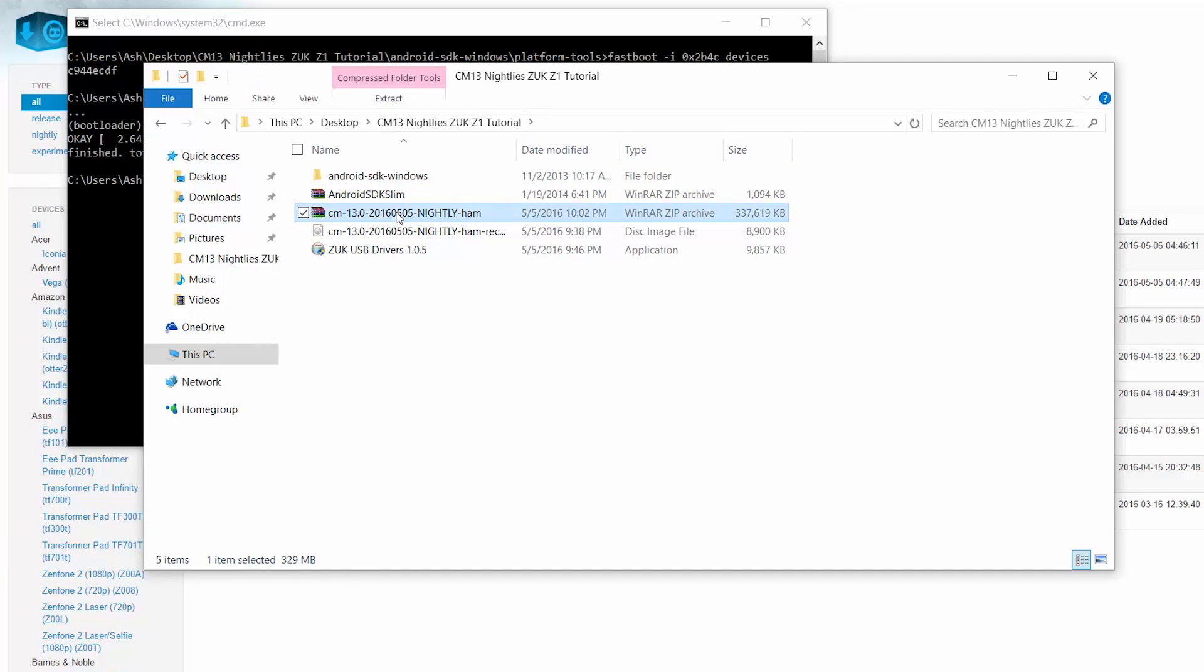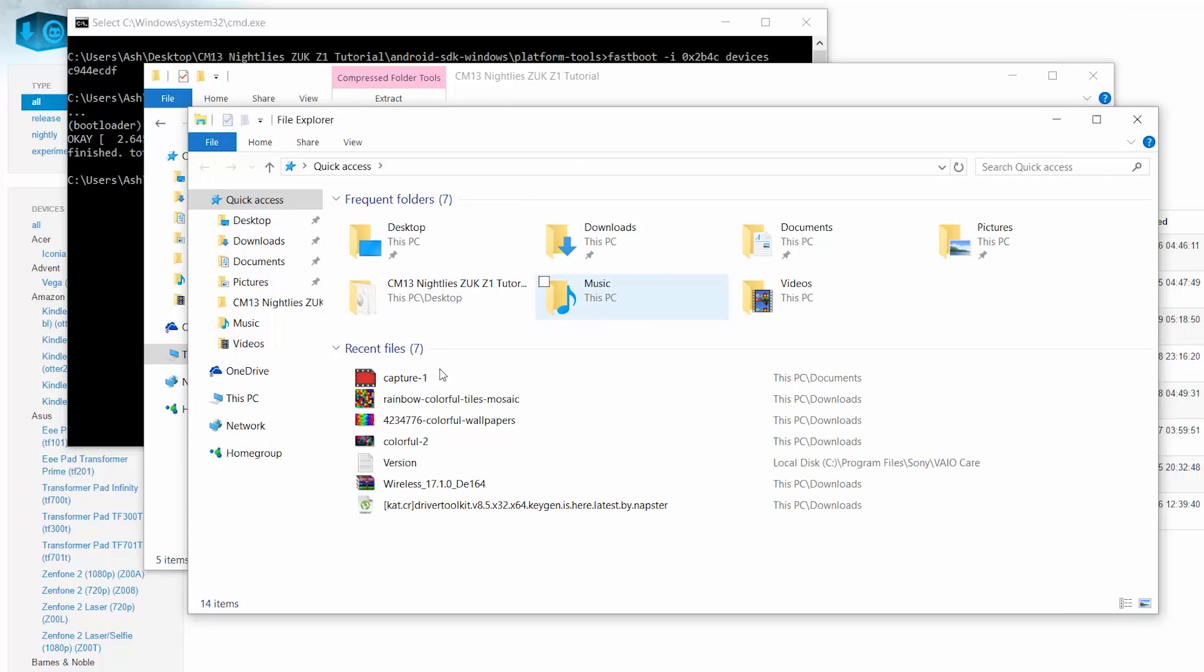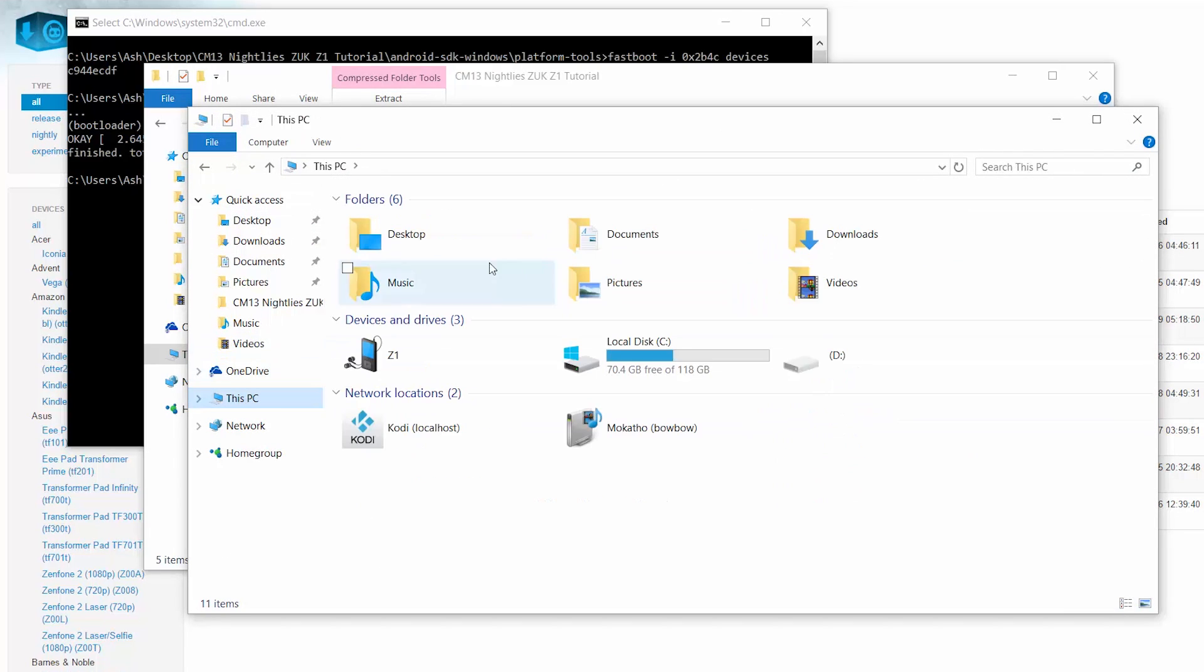Now back to the PC, copy the CyanogenMod 13 nightly file, the big RAR file, the 330 meg RAR file. Copy it onto your ZUK Z1.